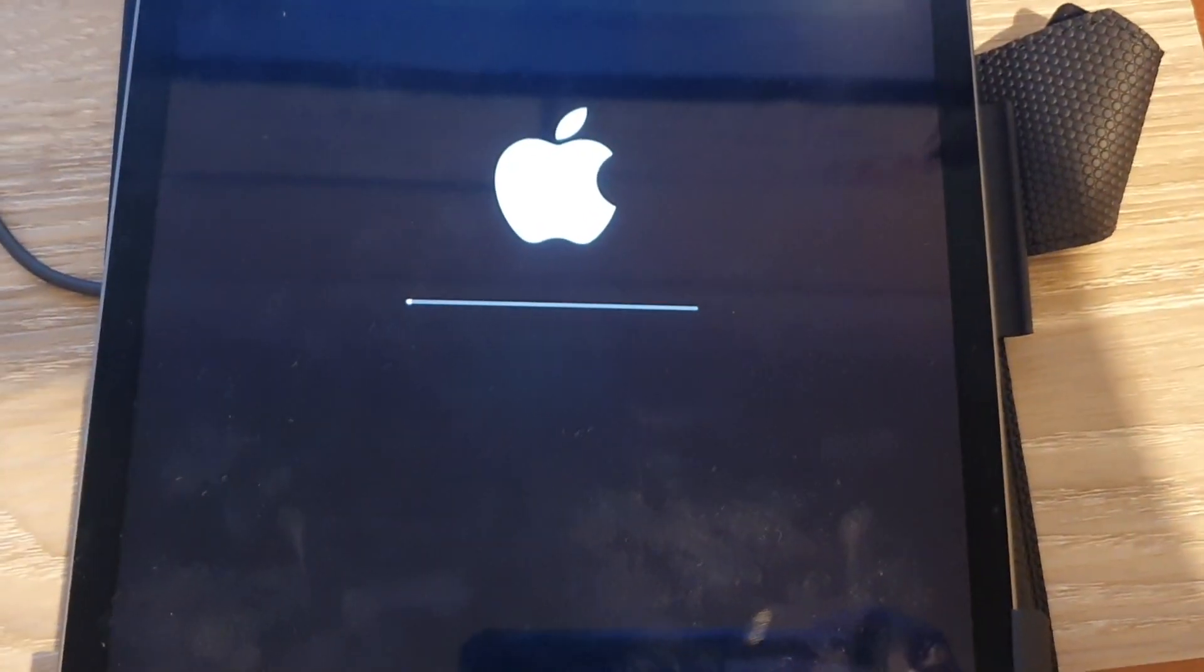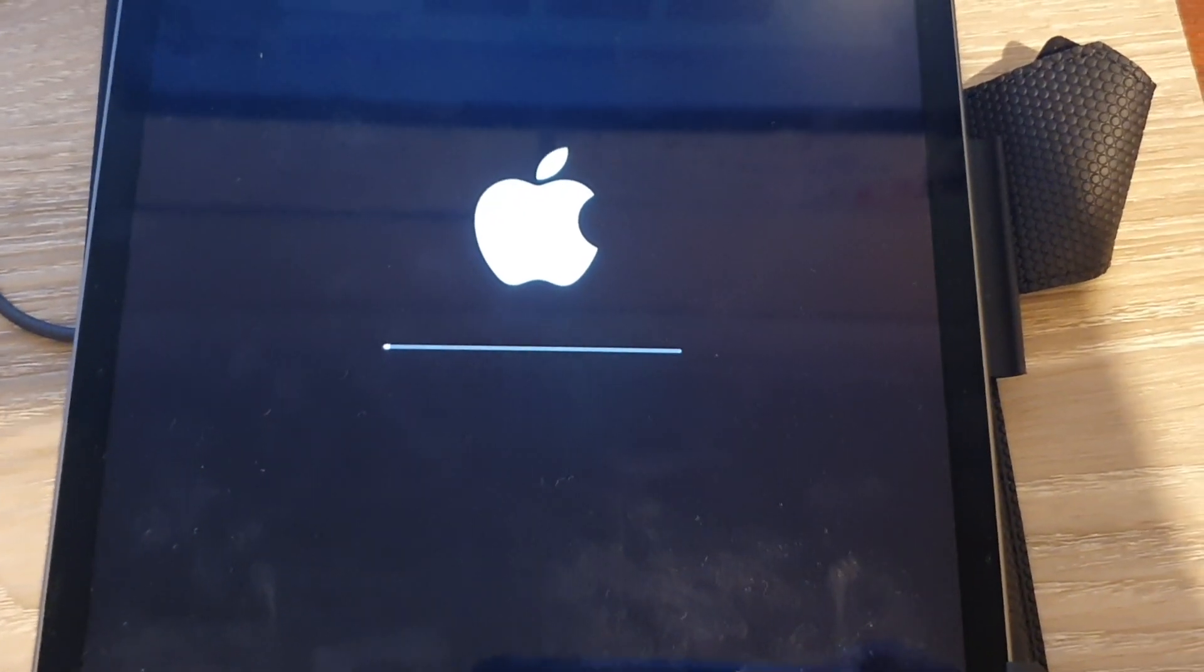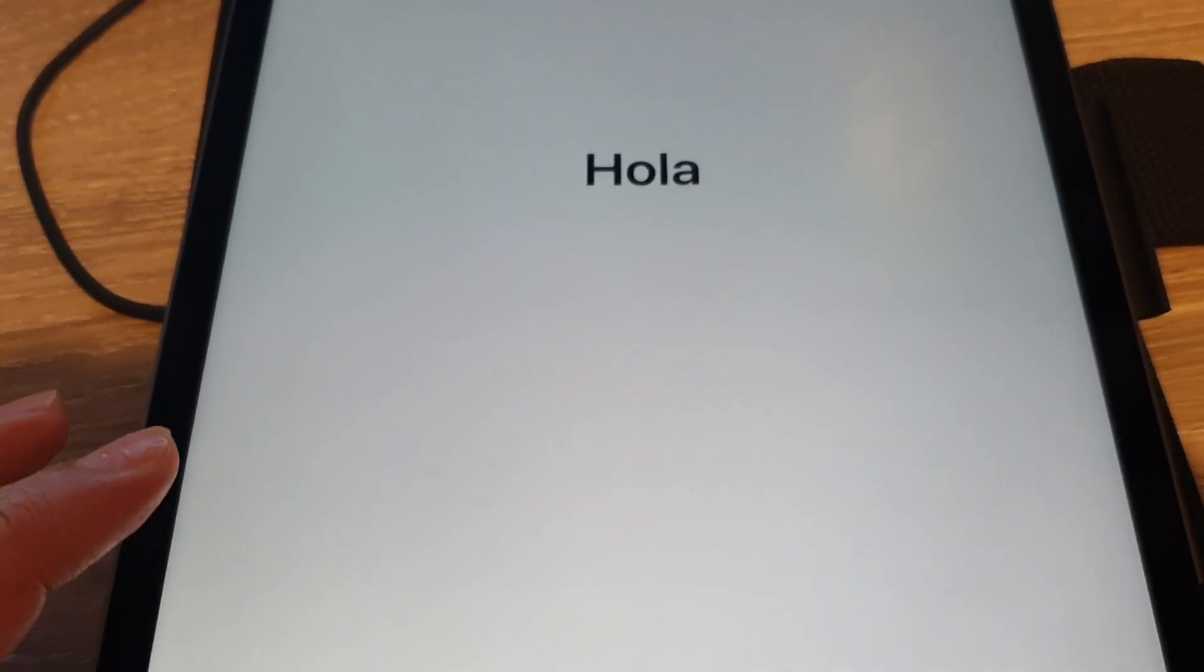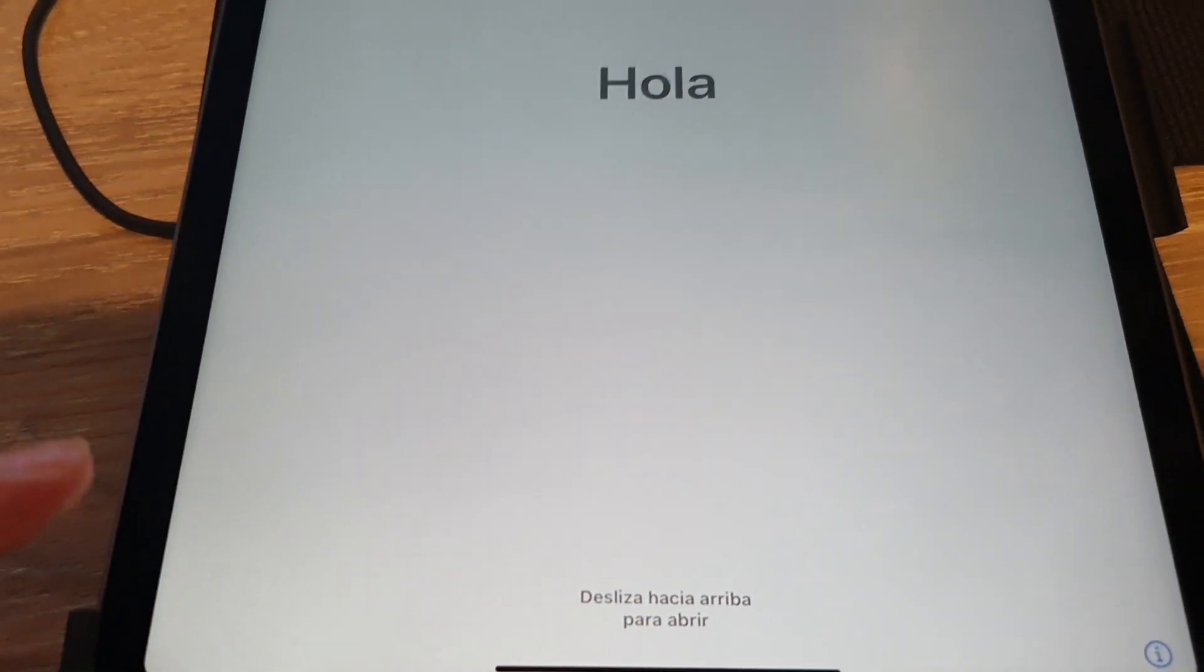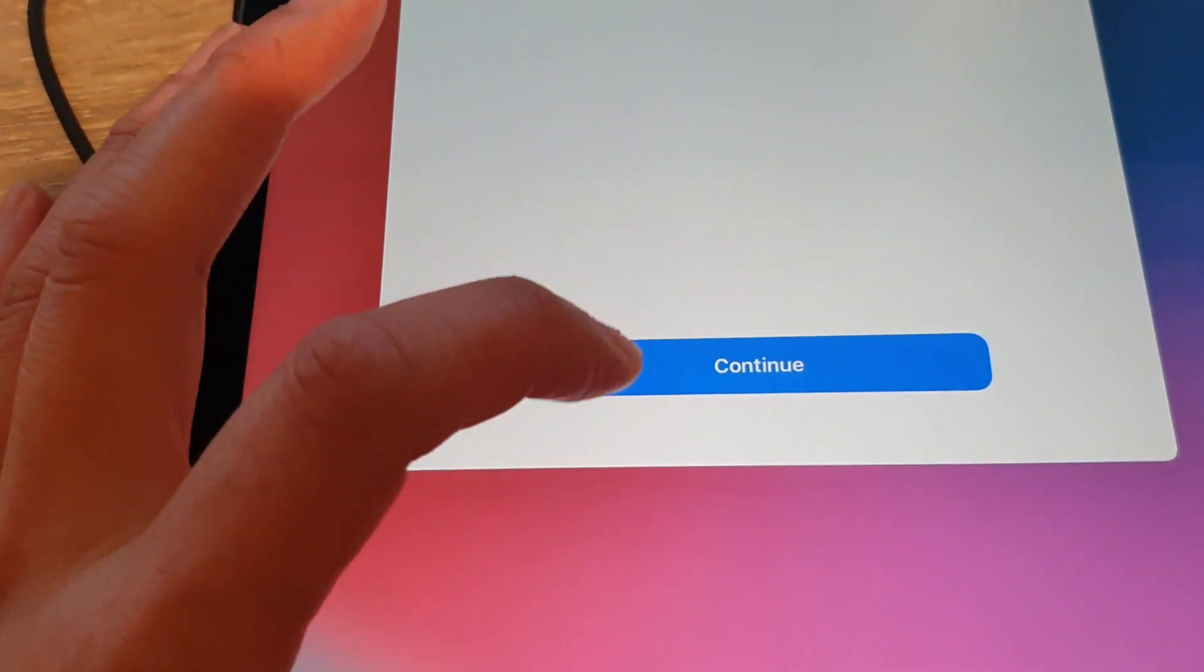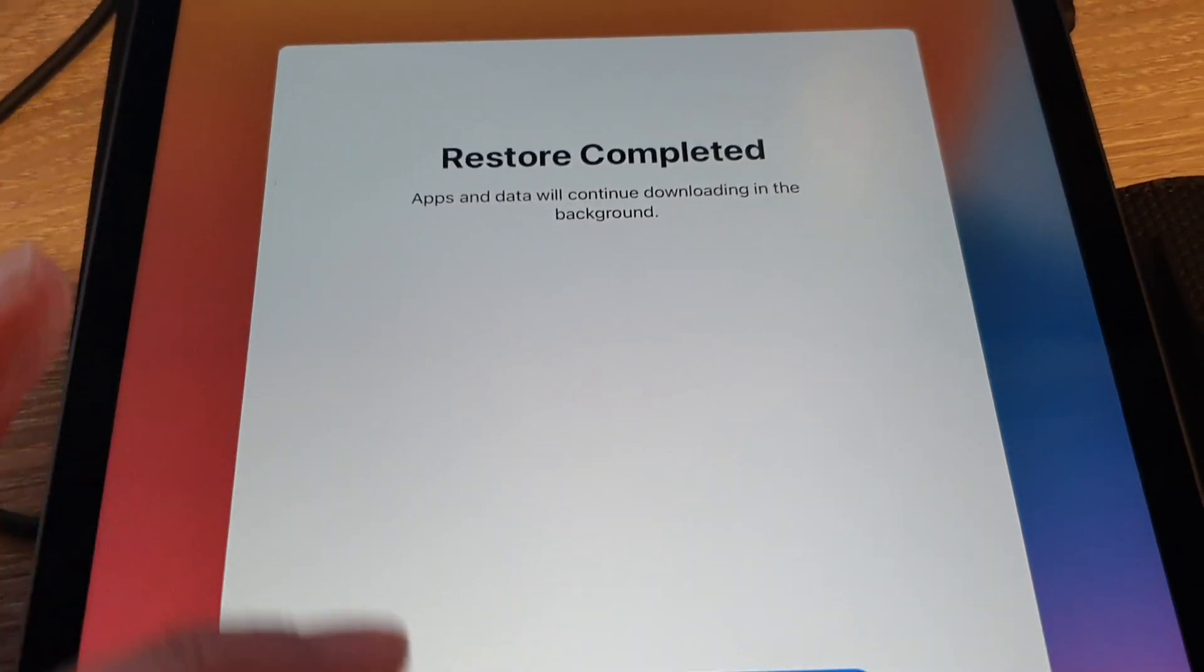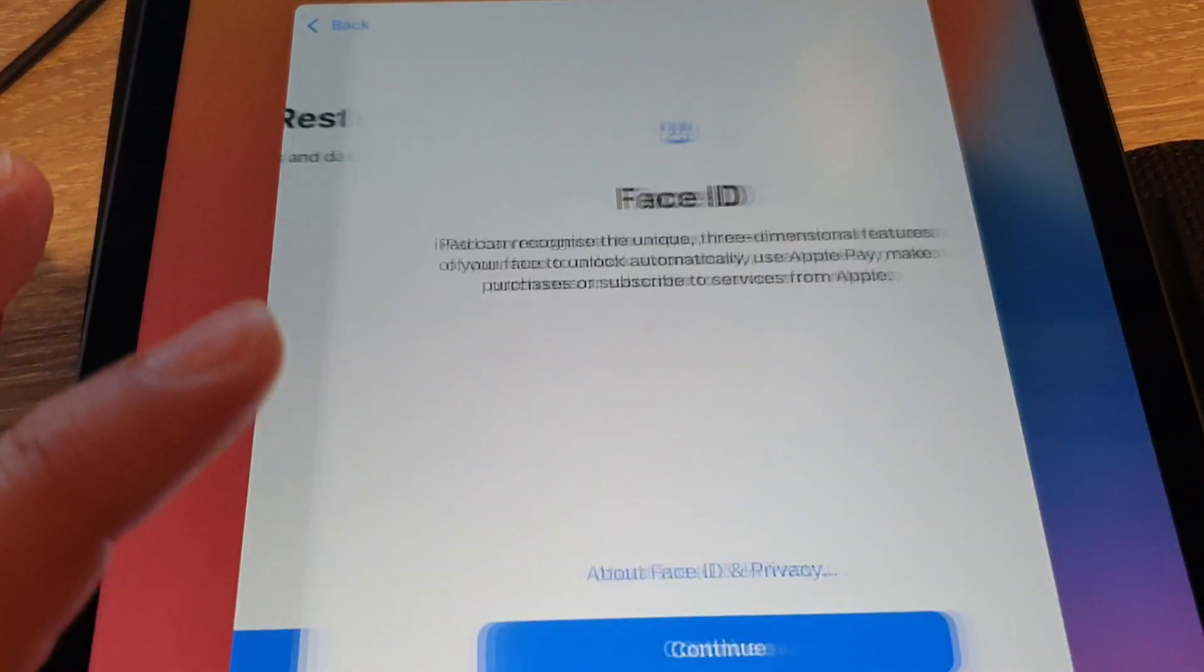Here you can see on the iPad it is restarting. It is now restoring data on the iPad Pro 2021. Once it is restored you should see a hello screen. From here you can tap on continue. You can see restore completed.